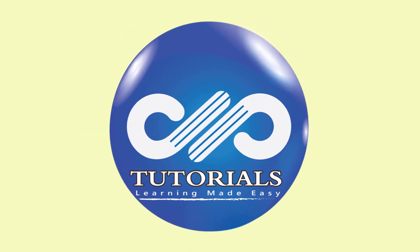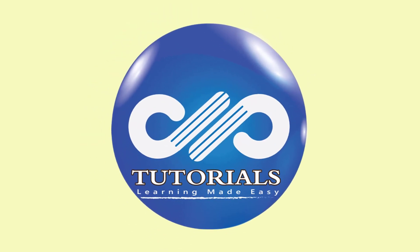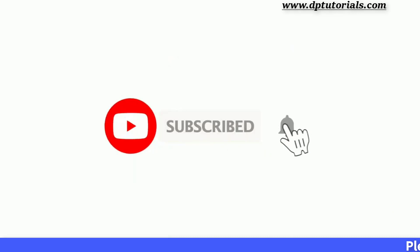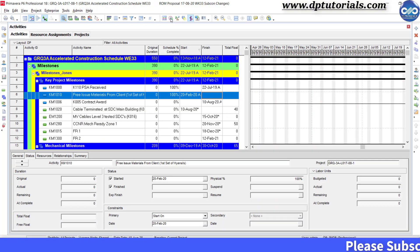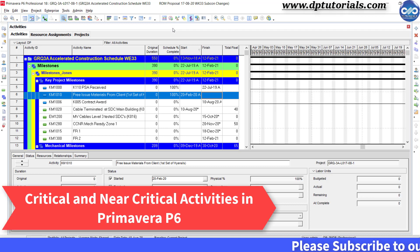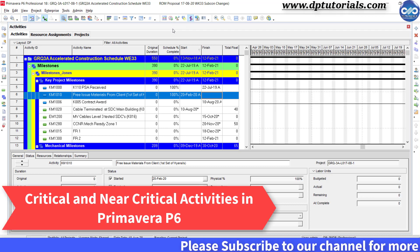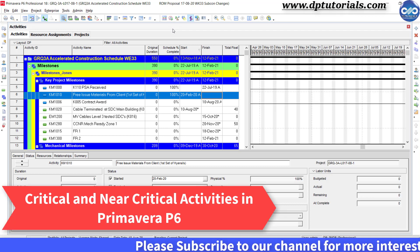Hello friends, welcome to dptutorials. Please subscribe to dptutorials and click on the bell icon for notifications. In this tutorial, let us learn about critical and near critical activities in Primavera P6.